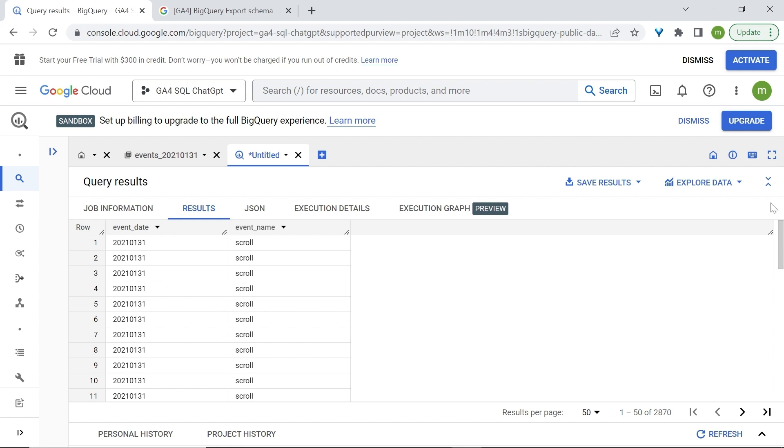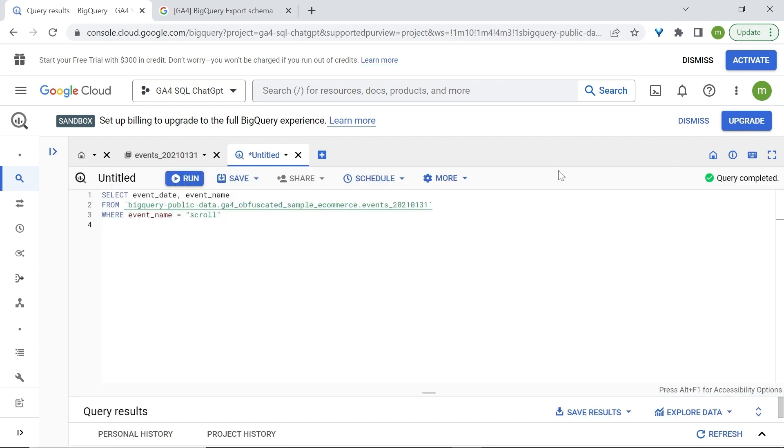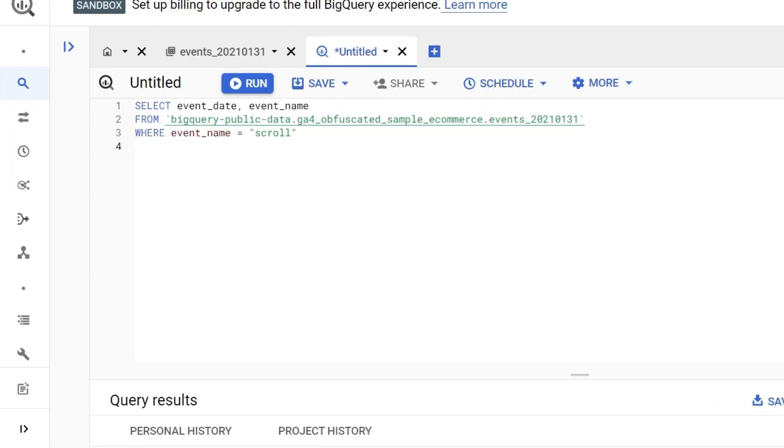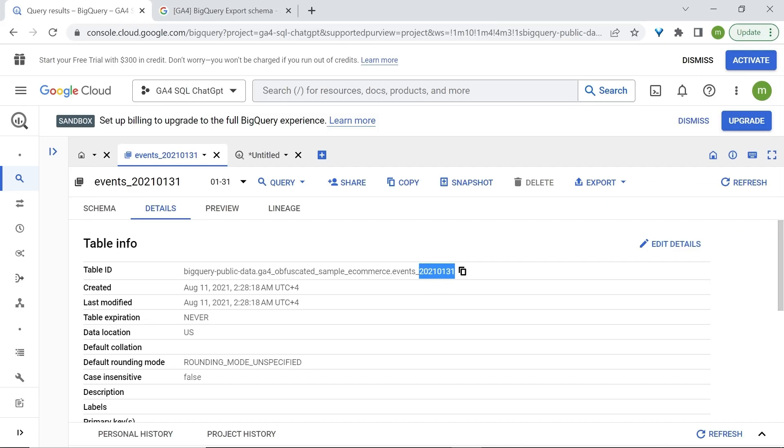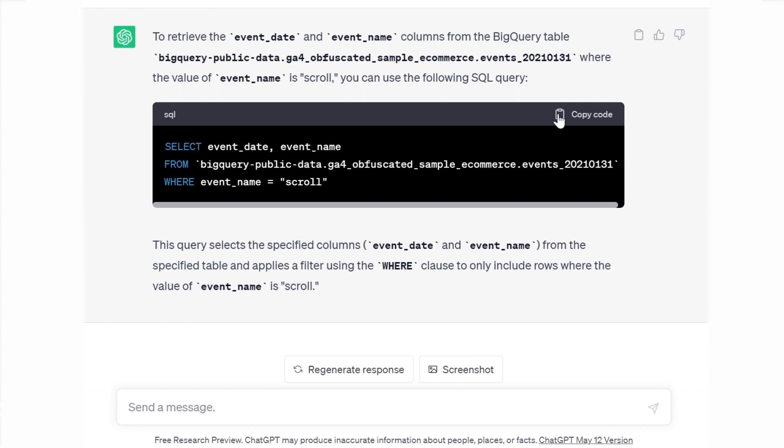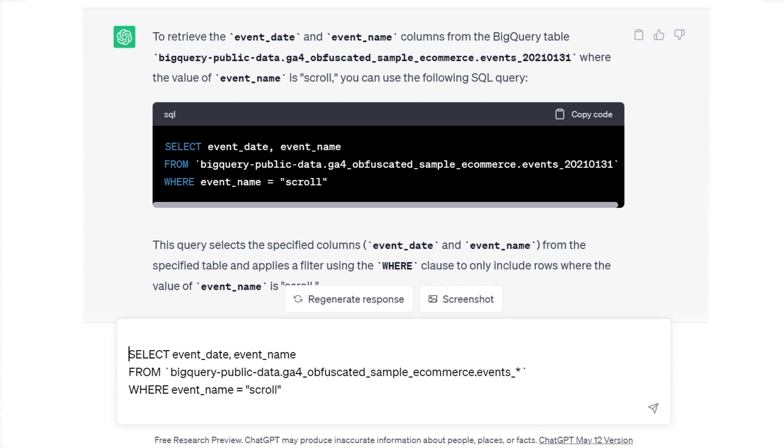What if we're interested in looking at different date ranges or specific dates? Now, when it comes to dates, there is one slight modification that you must do. Always remove the date that is added to your table ID. And this is the format for dates. You can find it also in the details of your table right here. Replace your date with an asterisk. In ChatGPT, I'll just copy the code that we had earlier and repaste it. Let's remove the date here. And I'll tell ChatGPT that the dates for this code are between the 1st of December 2020 and the 1st of January 2021.